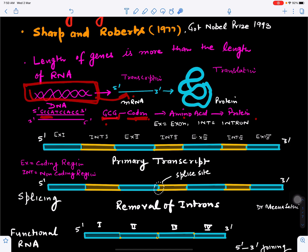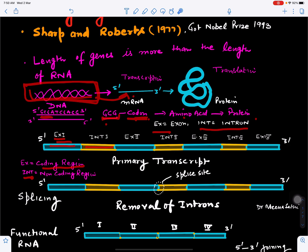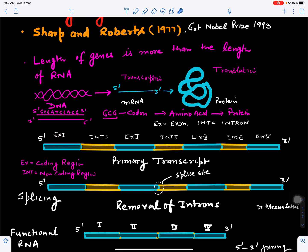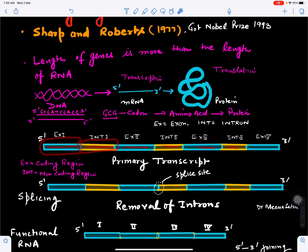The RNA length will be less than the gene length, because DNA will have coding as well as non-coding sequences. 'Ex' is for exon and 'Int' is for intron — exon represents the coding region and intron represents the non-coding region. So we have exon, intron, exon, intron continuing in this way.